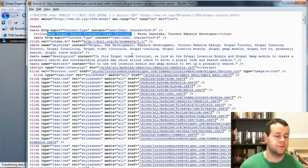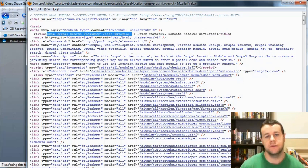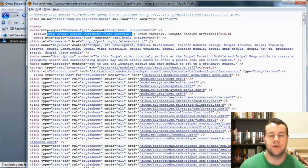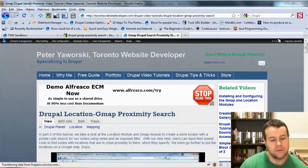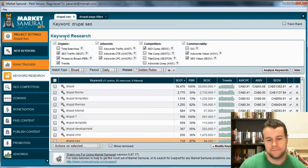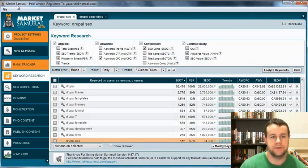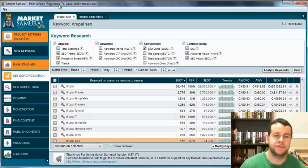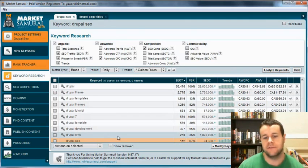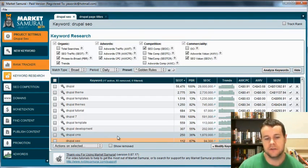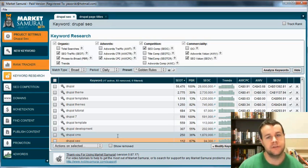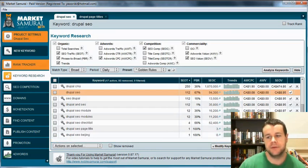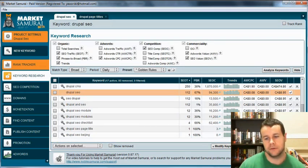For those that are unfamiliar with keywords, those are specifically search engine phrases that you are going to try to rank for in Google. One of the cool features that I am going to be showing you in my premium Drupal video tutorial is a tool called Market Samurai, and what it does is it allows you to find those keywords that are hugely valuable and that people are searching for.